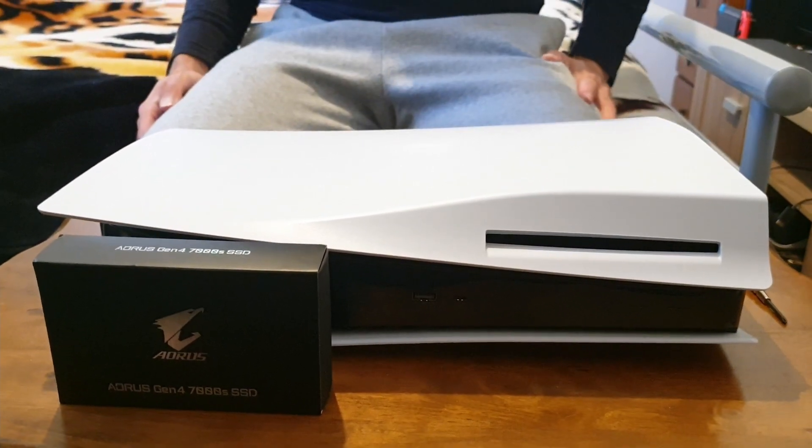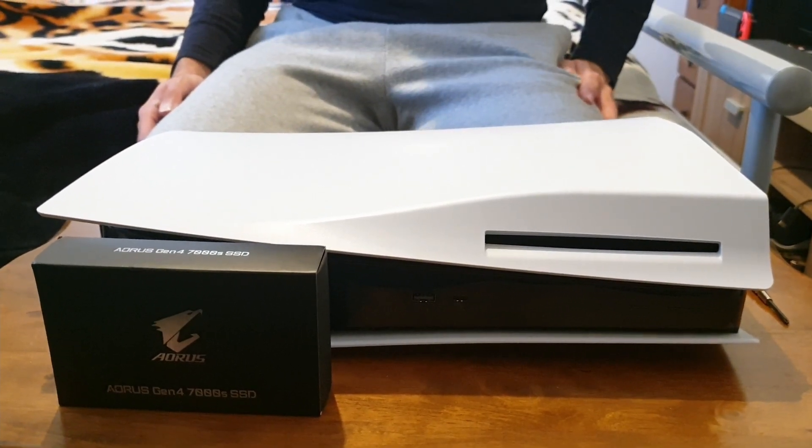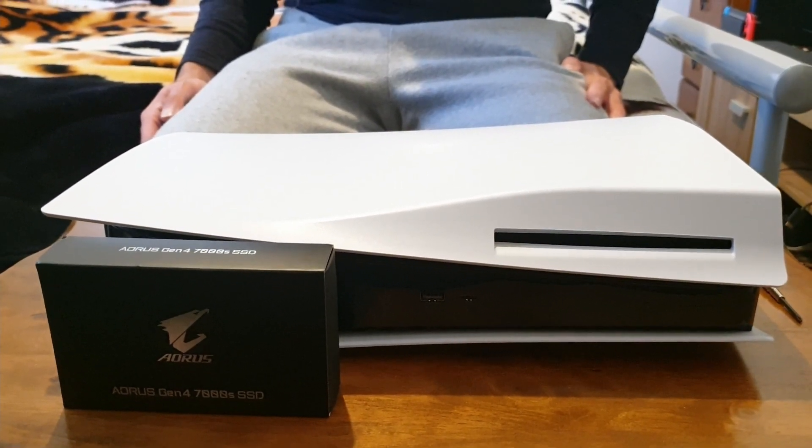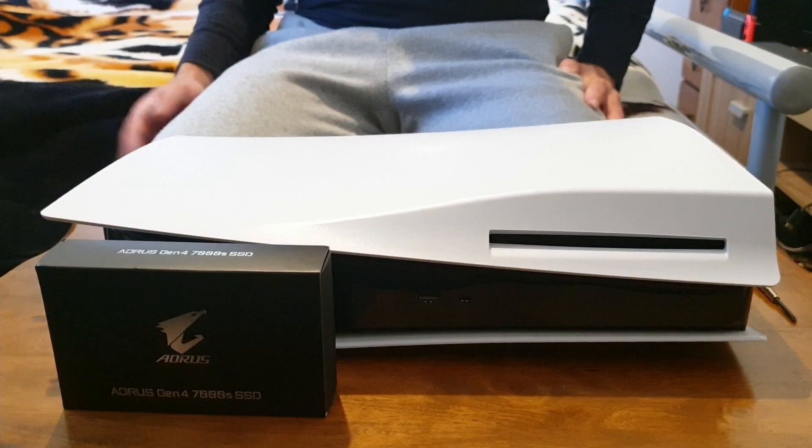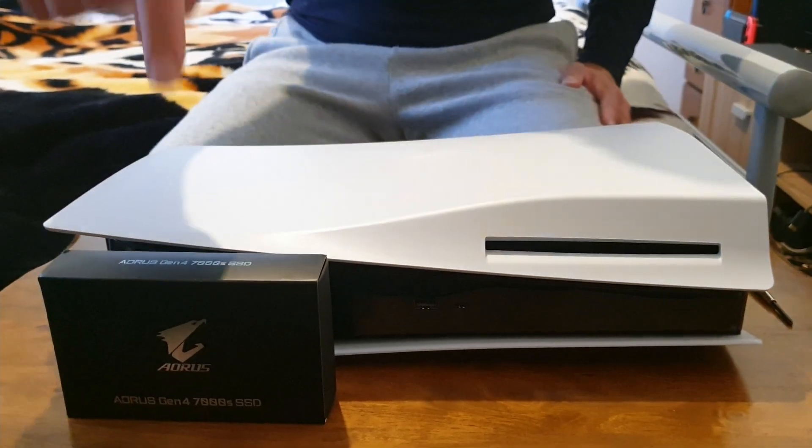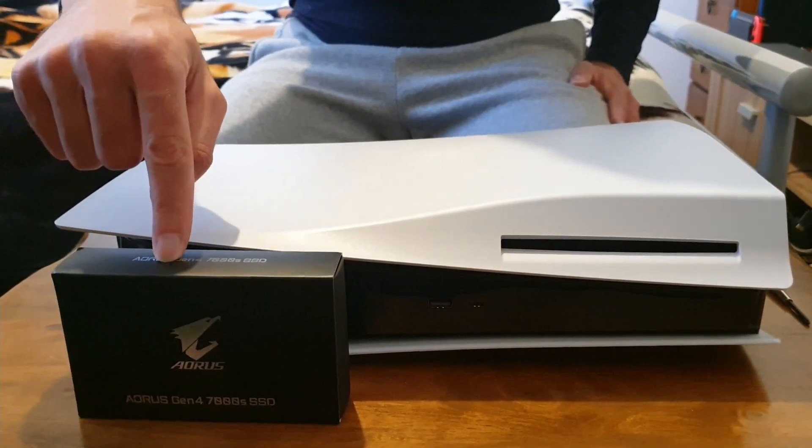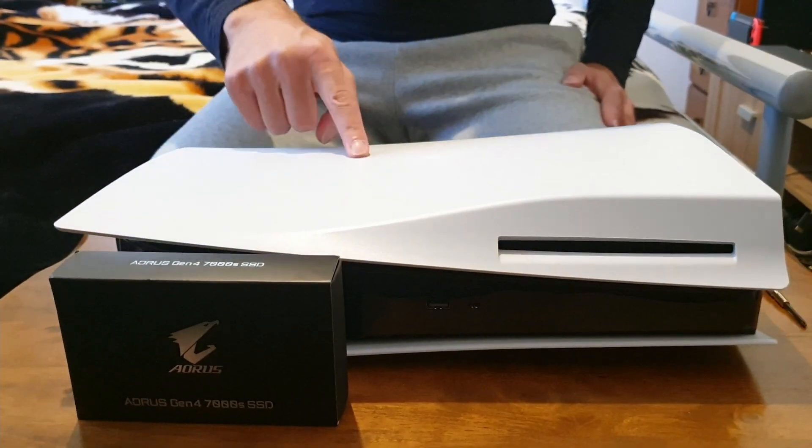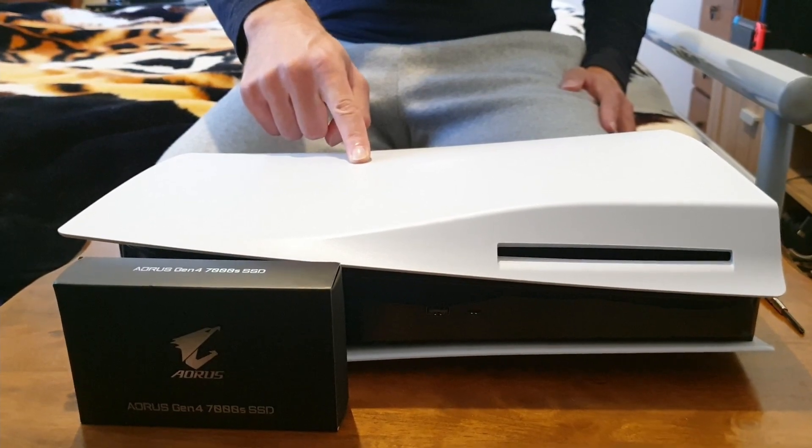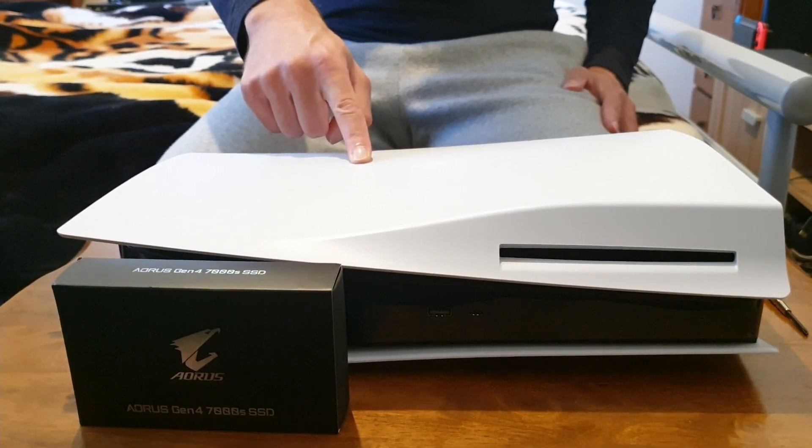Welcome back to the channel, Cryptic here. Today I'm going to be doing a quick tutorial on how to put an NVMe SSD into your PlayStation 5 and expand the storage with the upcoming firmware update by Sony that's currently in the beta phase.